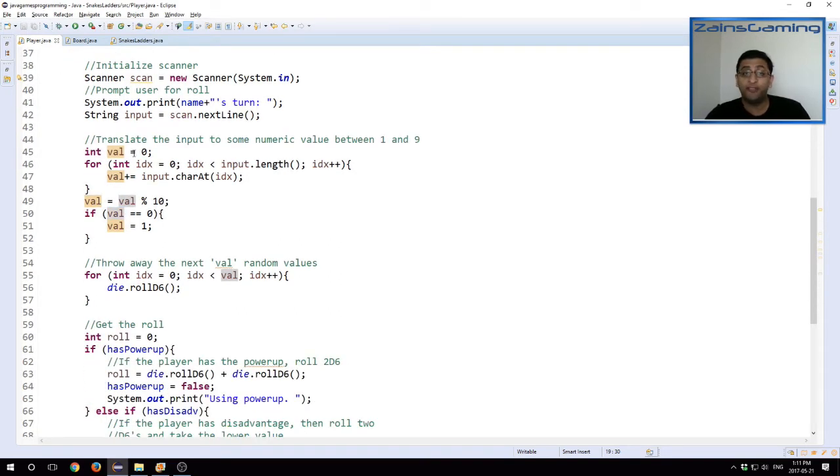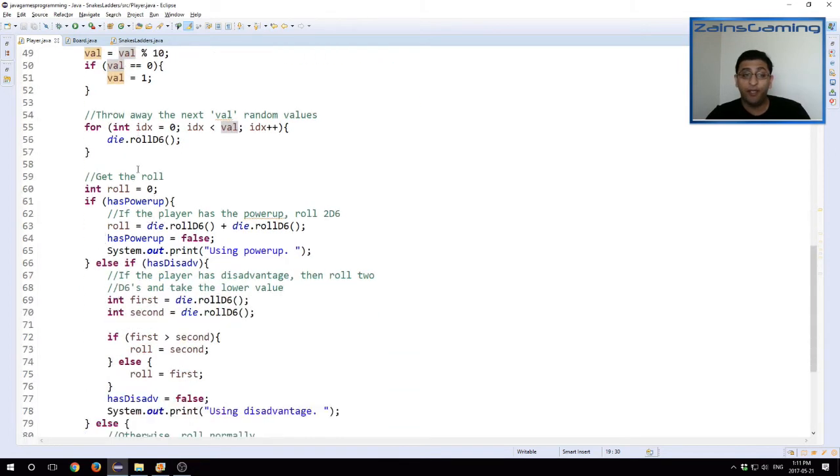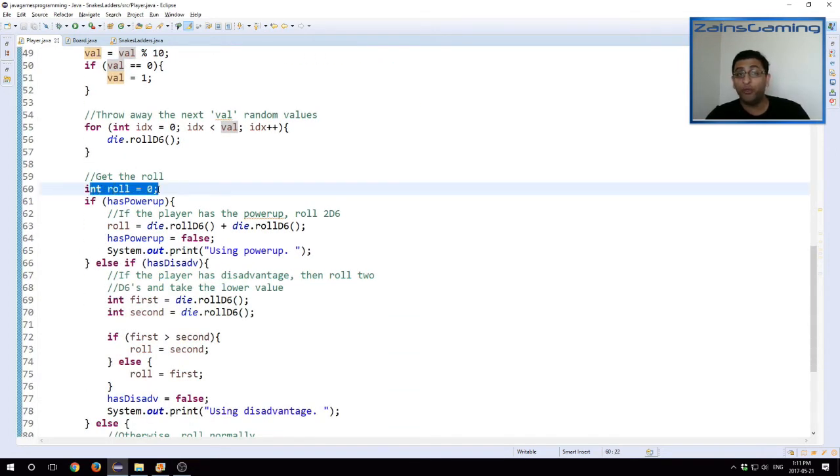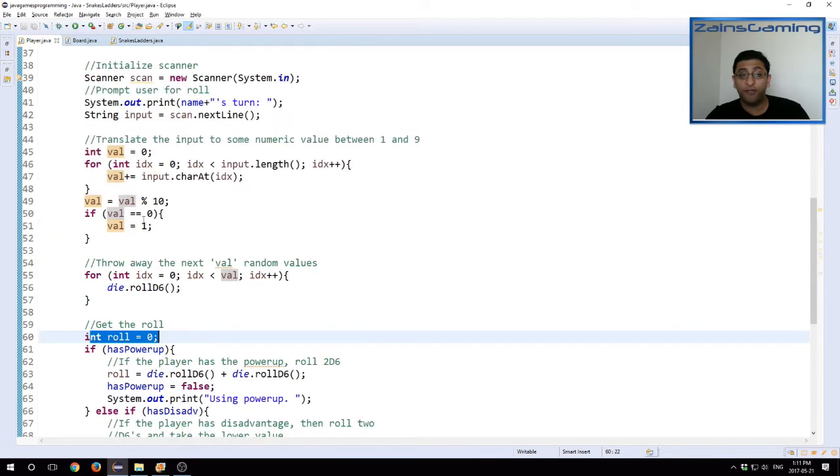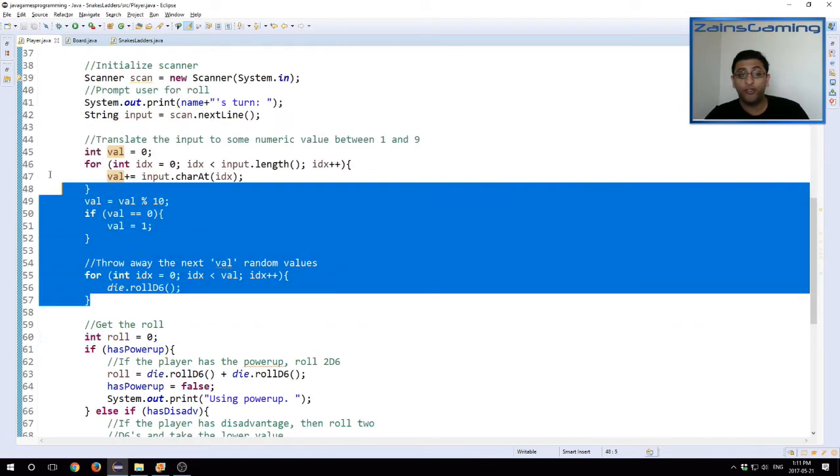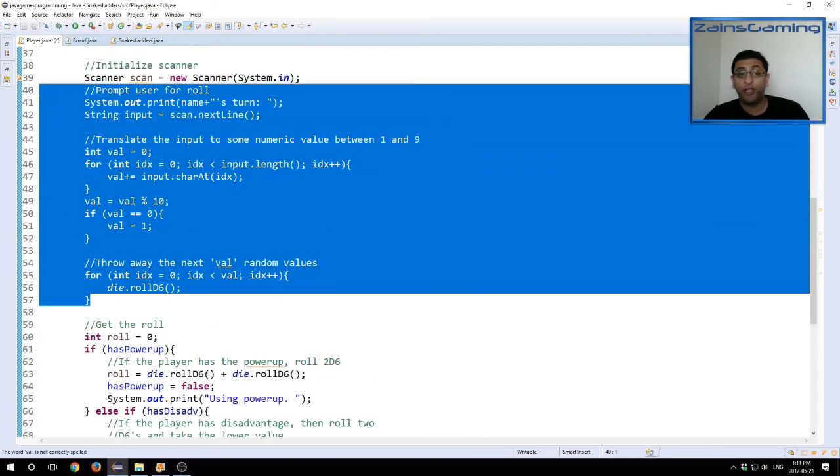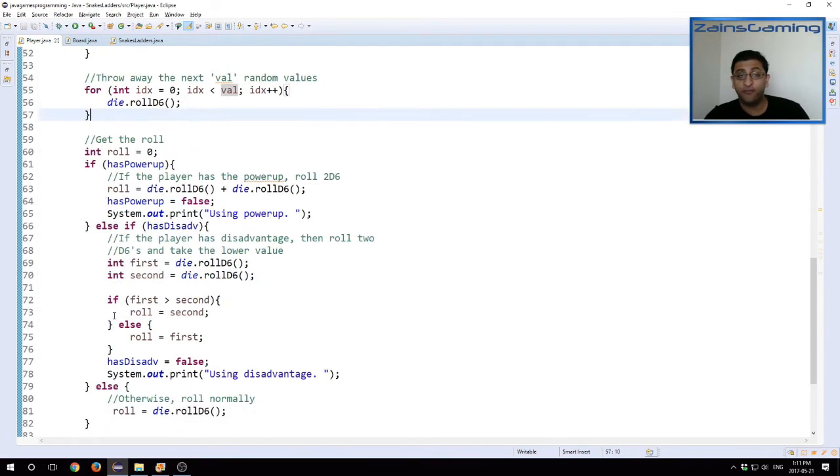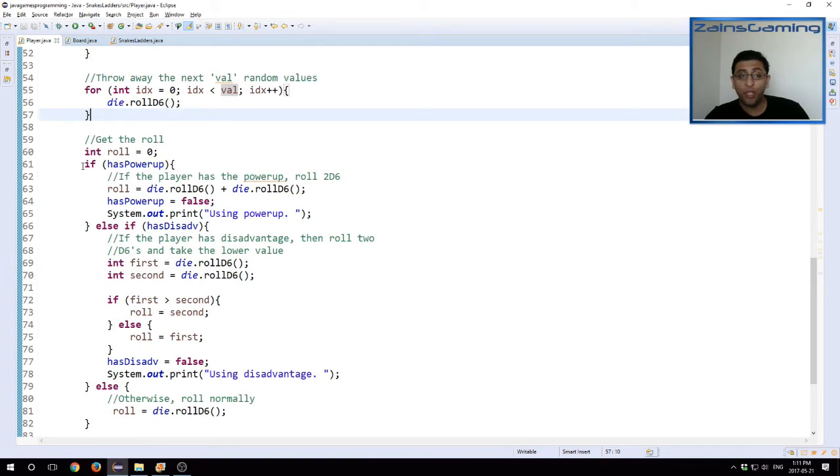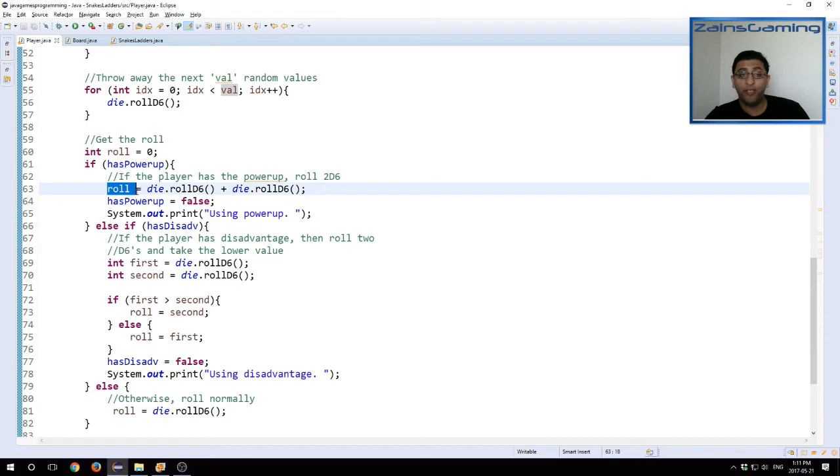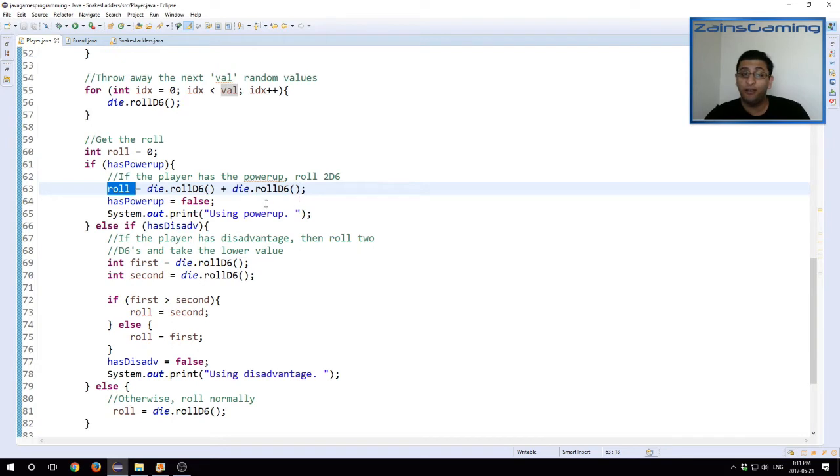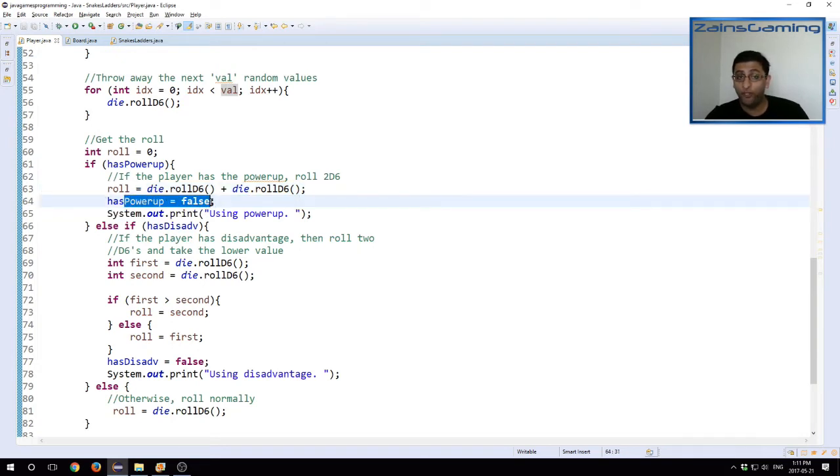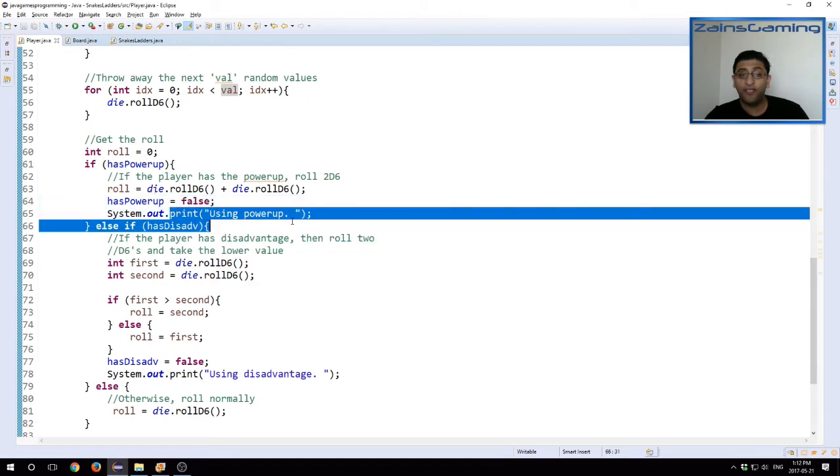We also need to update our take turn method in this case, so that we want to use these power-ups and disadvantages appropriately. Now once we actually want to do the roll, so this is after the user interaction and throwing away the die, the first val rolls, you check if the player has the power-up. If they do, then the roll value is the equivalent to rolling two d6s. So you roll die dot roll d6 and plus die dot roll d6 again. And then we set has power-up equals false because they've used it. And we say that we are using the power-up.